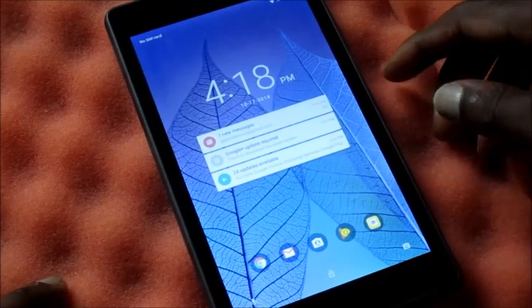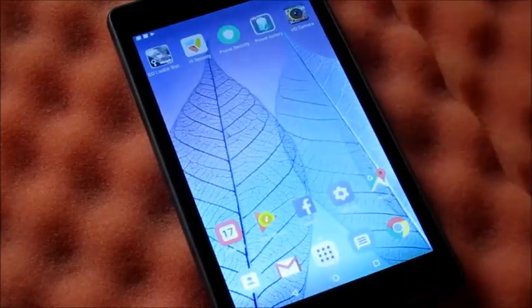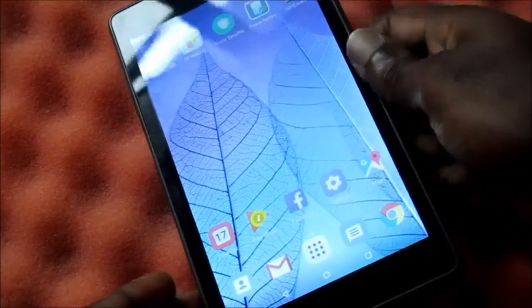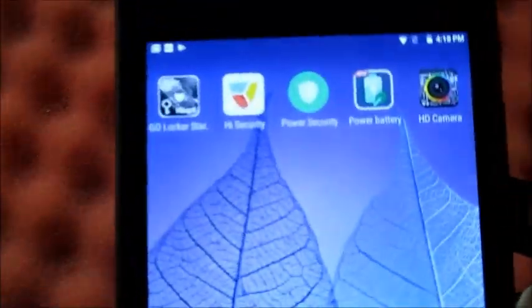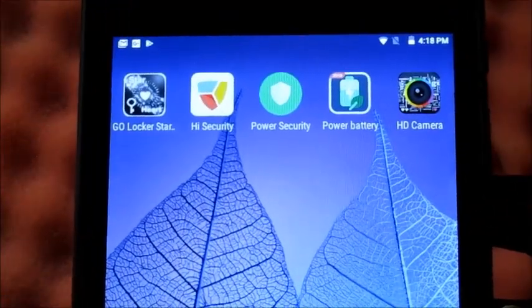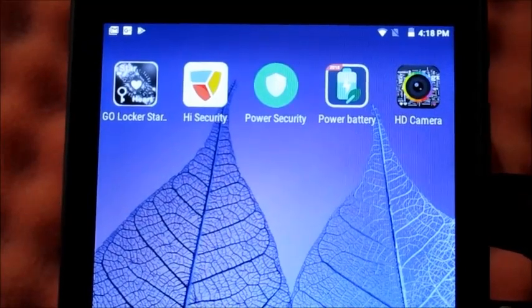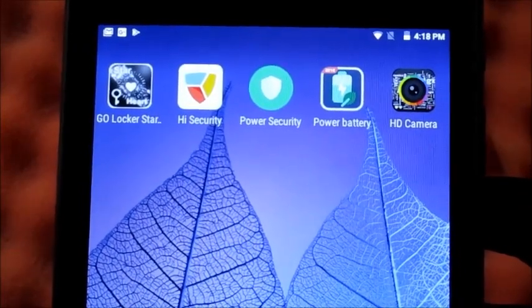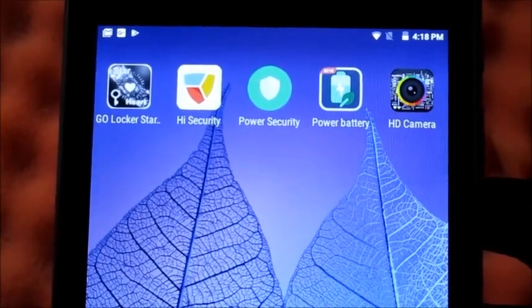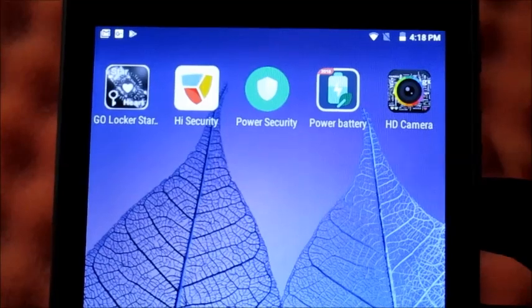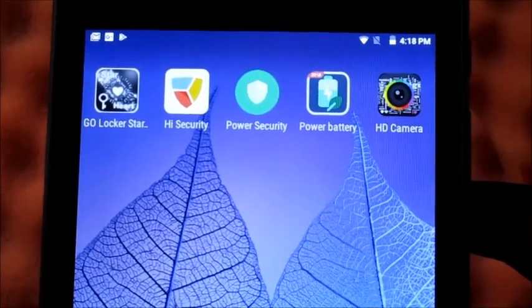Hi guys, Lens here. In this video I'll be talking about five apps never to use: Go Locker, Hi Security, Power Security, Power Battery, and HD Camera or Camera 360.